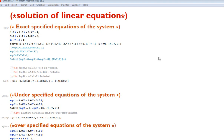Hello friends, welcome to Mathematica tutorial 7. Today I received a request to demonstrate how to solve linear equations. Before I demonstrate, let me introduce the three different sets of linear equations: first is the exact specified equations of the system, second is under specified equations of the system, and third is over specified equations of the system.